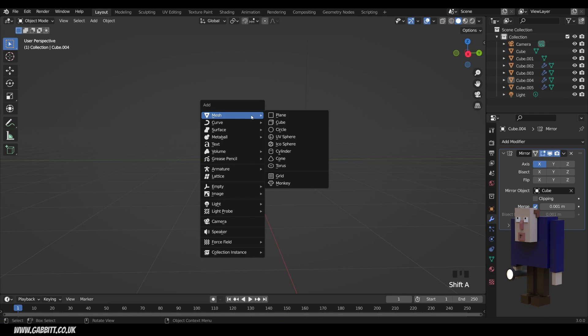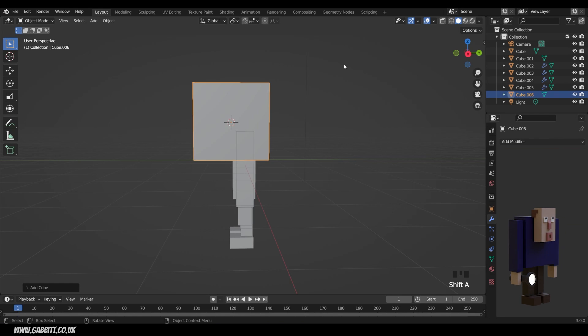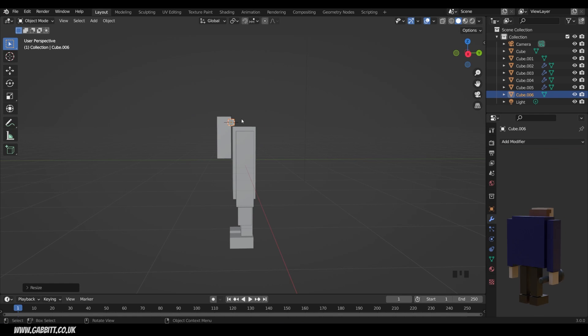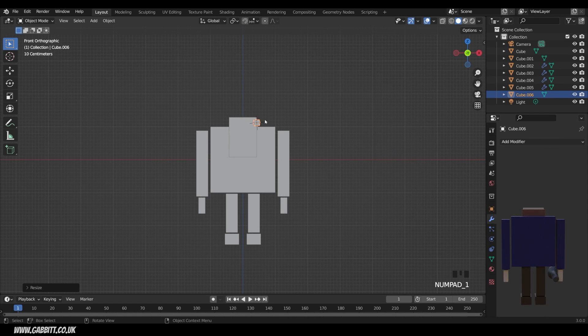I'll shift right click, shift A to add, and add a cube in, scale it down, and then come around to front view. I'll zoom in just a touch,